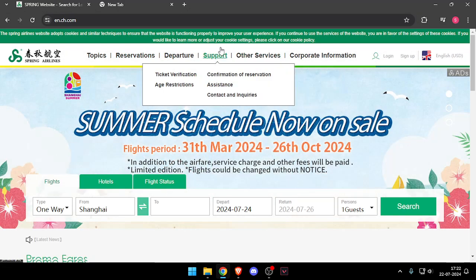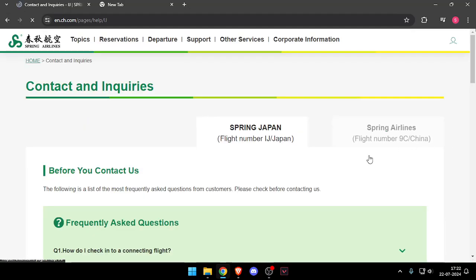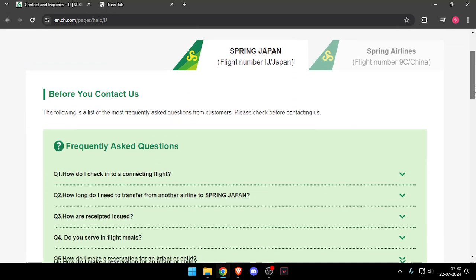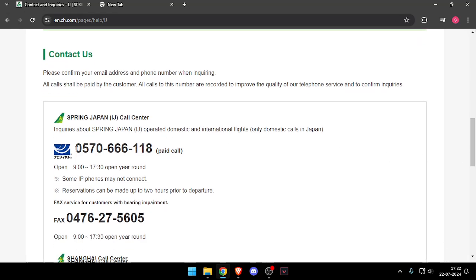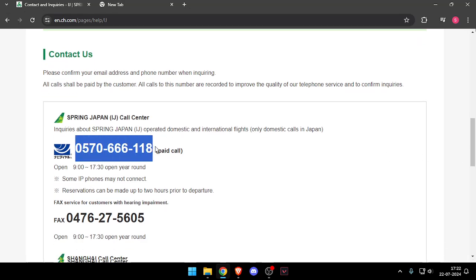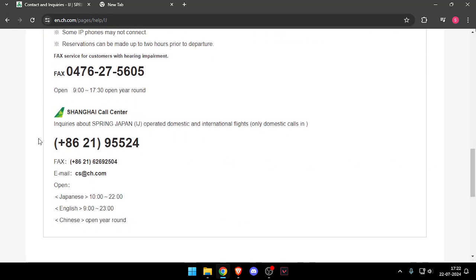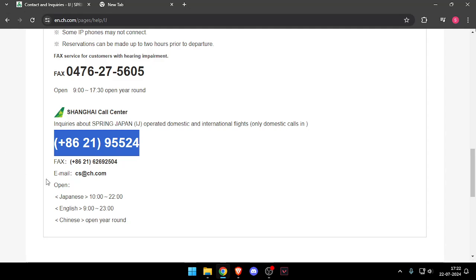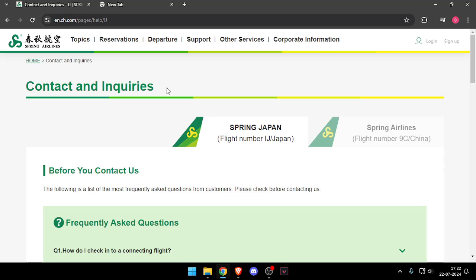After that you have to scroll down, and then click on 'Contacting Inquiries'. Now you can call them through this mobile number or through this other mobile number, and you can also email them through the email address given below.